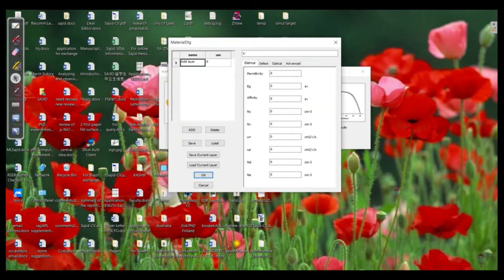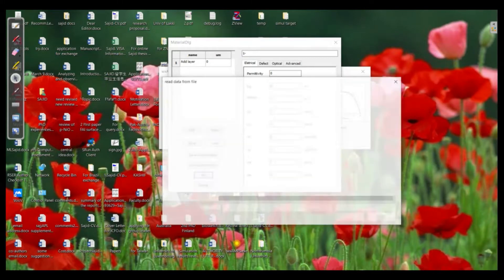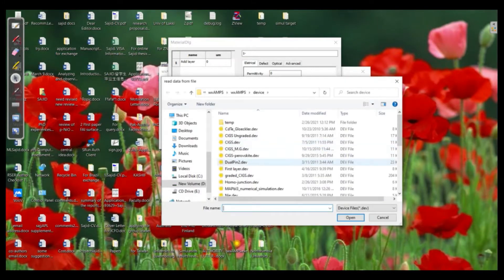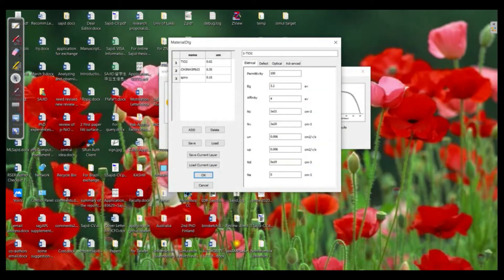Let's say we have in this case the planar structure of the perovskite, and that was based on ETL titania and the intrinsic material which was perovskite — in this case CH3NH3PbI3, methyl ammonium lead iodide — and we have spiro as a hole transporting material.